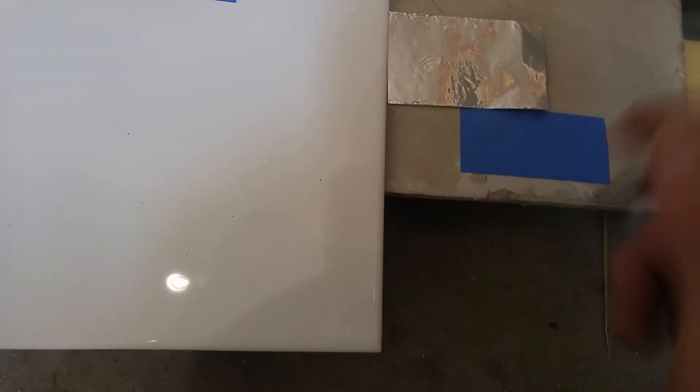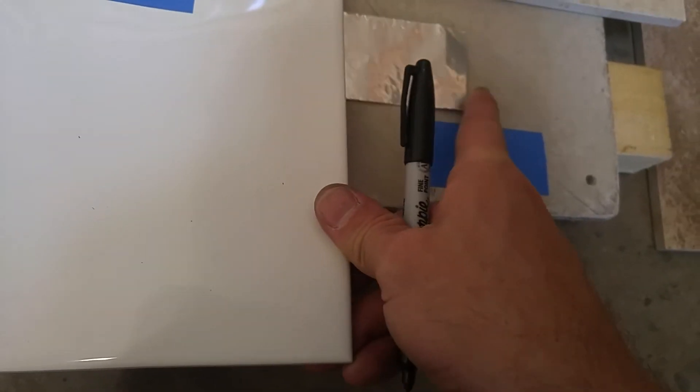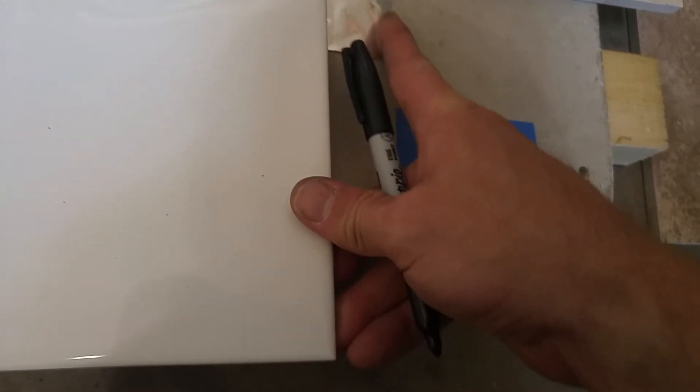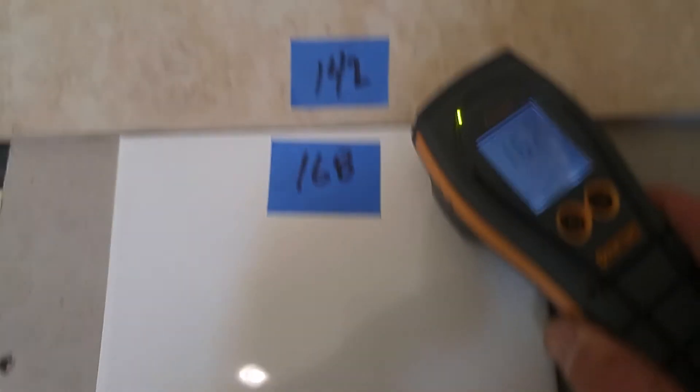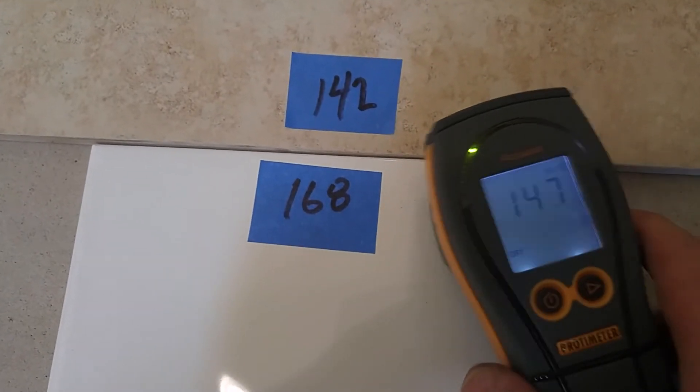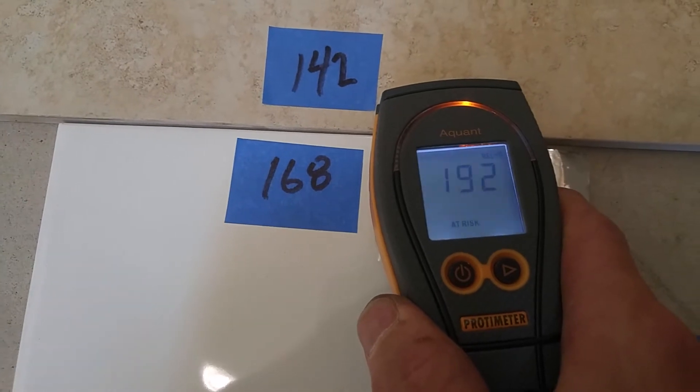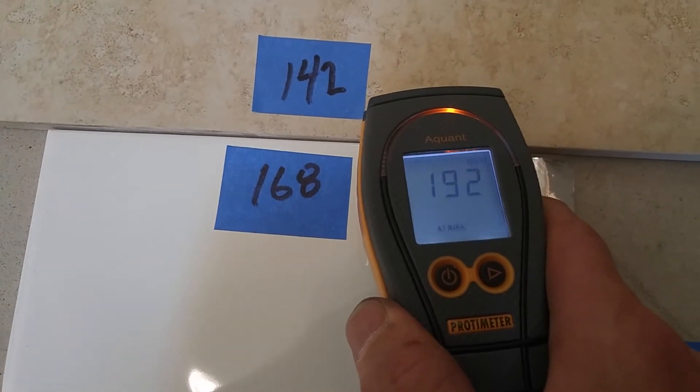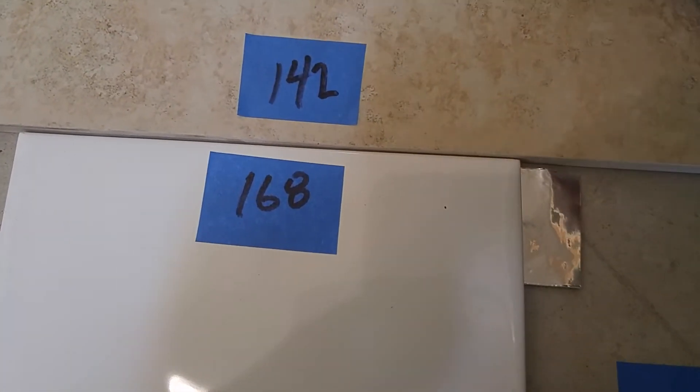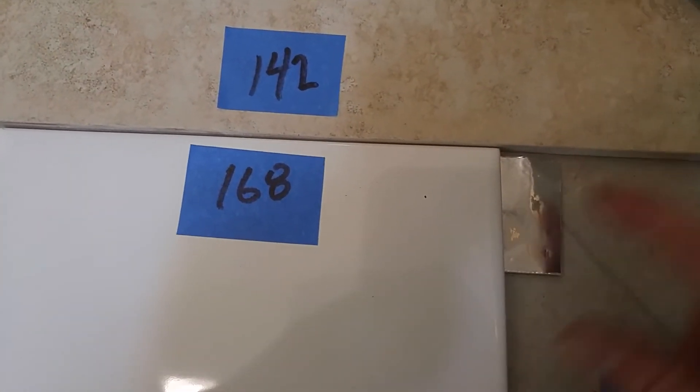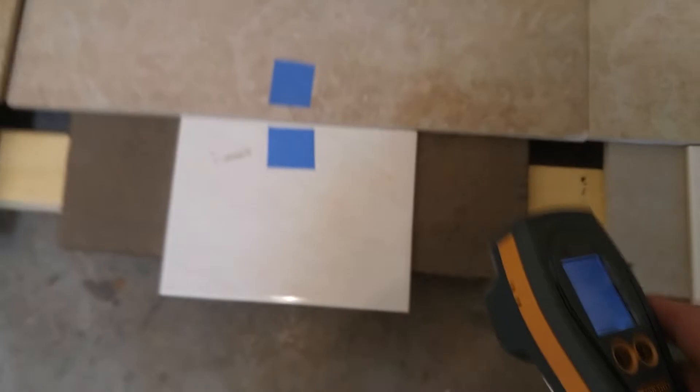So I just wanted to show you that you got to be careful because sometimes you can be picking up a metal reading and it's saying it's 192. Now we all know it's not wet but it's just messing with the sensor. So you got to be very careful with these tools.